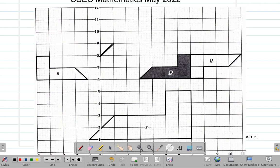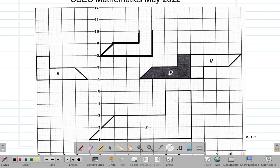Let me draw P again: one, two, three, four — that's four units across. Then two going up on one side, one going up on the other side, one going across. So I have P drawn there.